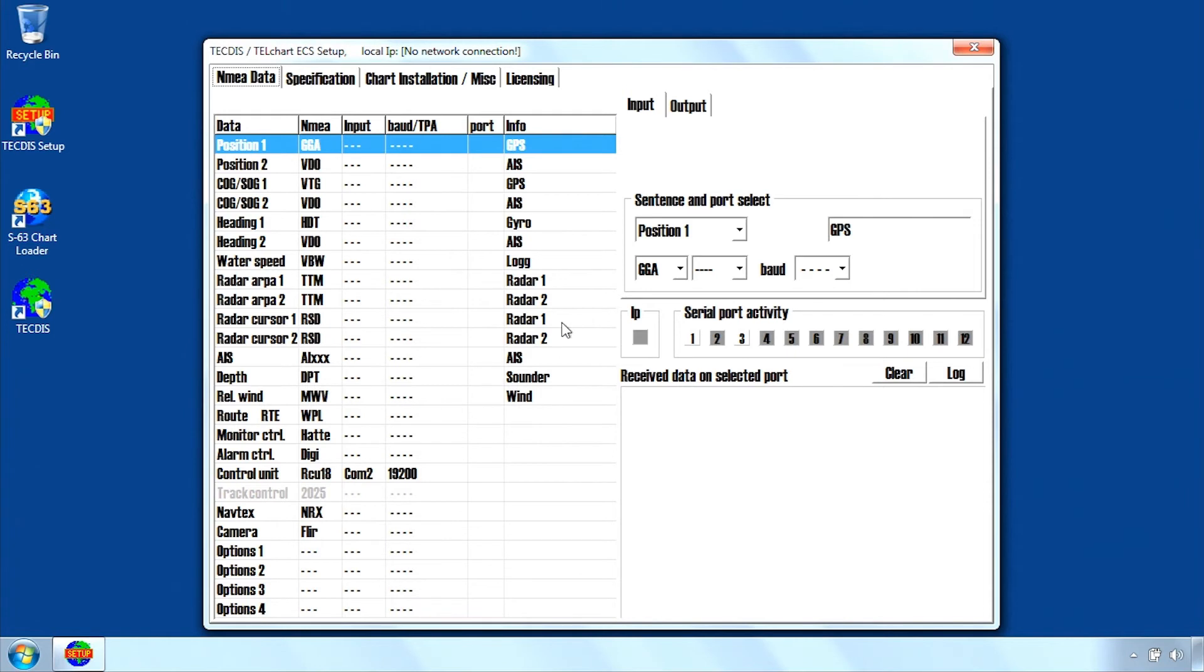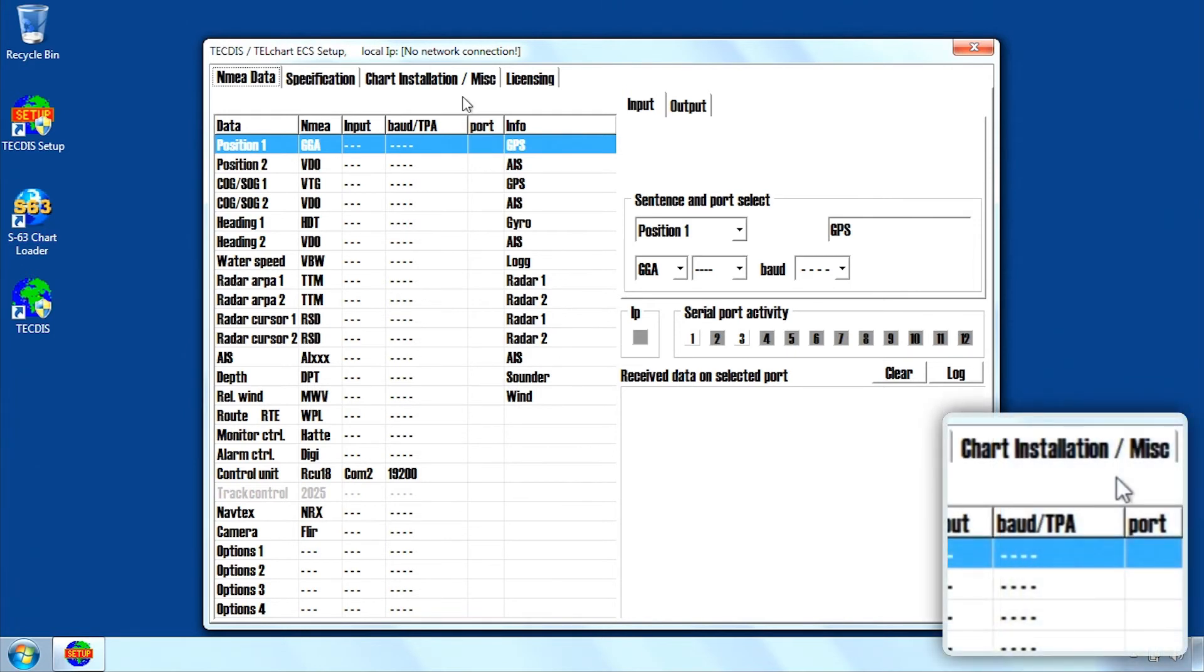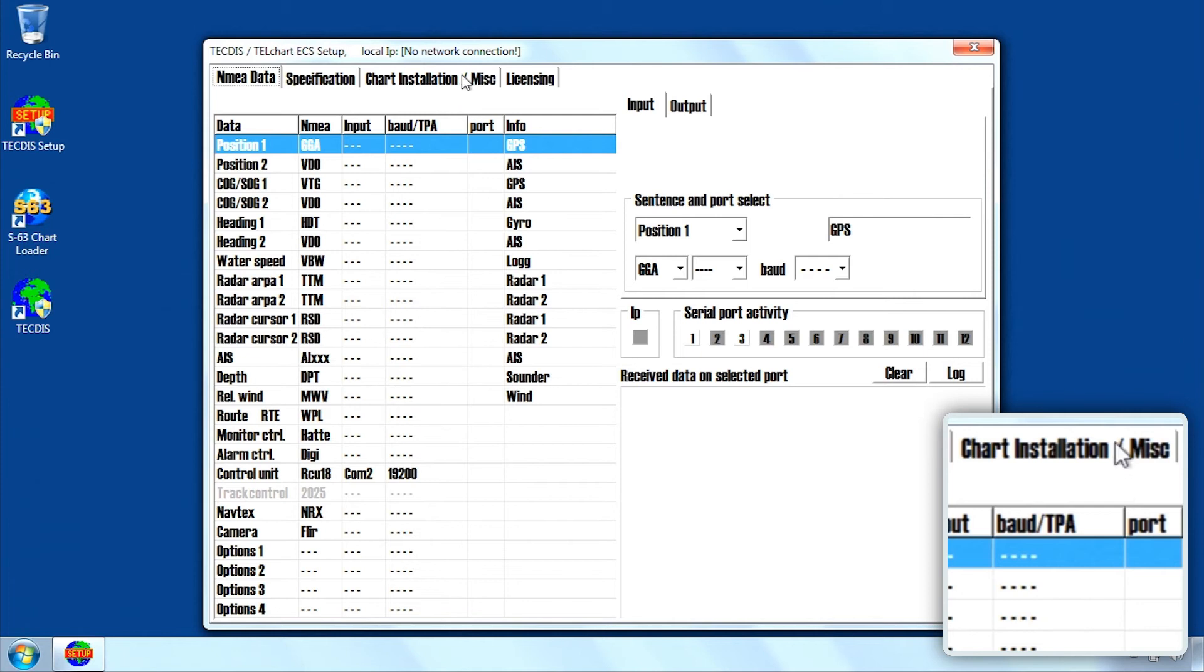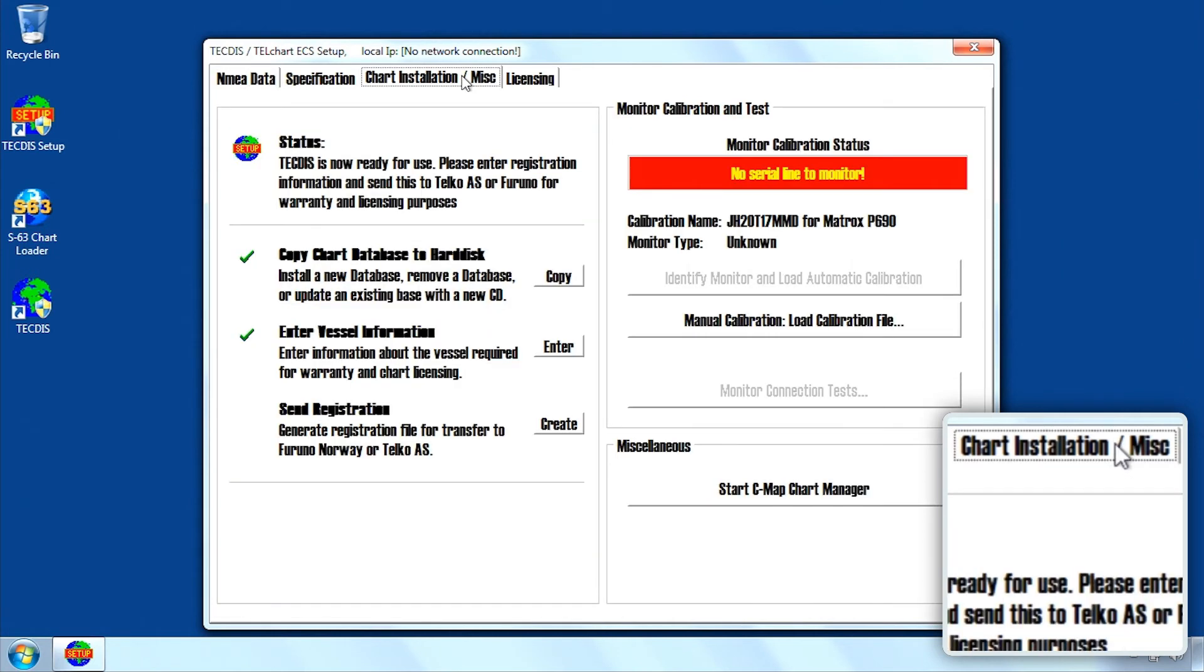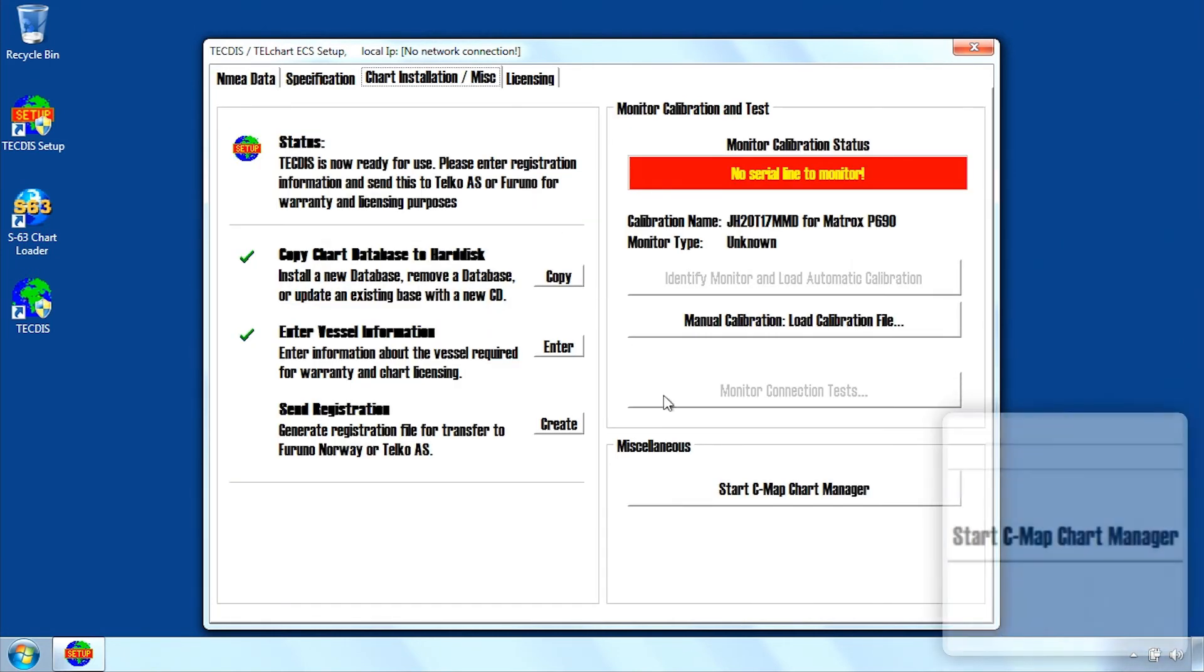Select the Chart Installation Miscellaneous tab. Then click Start CMAP Chart Manager.